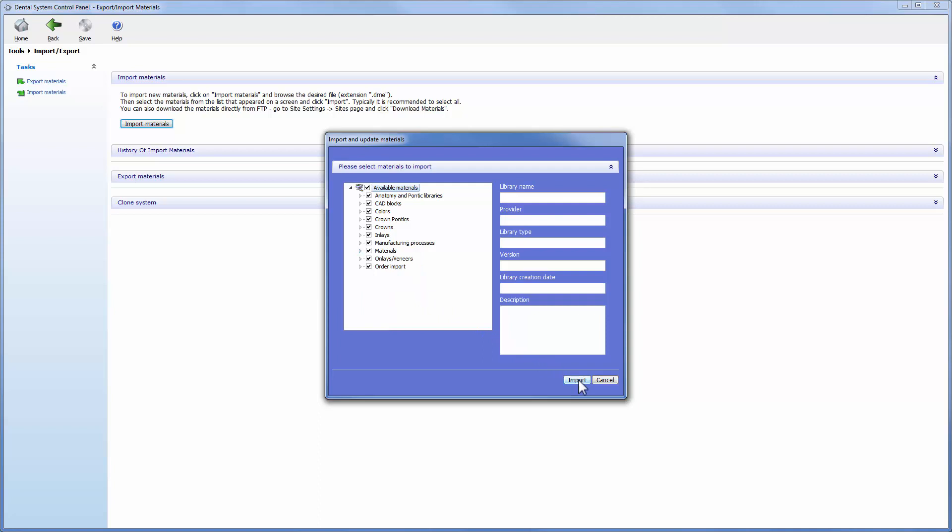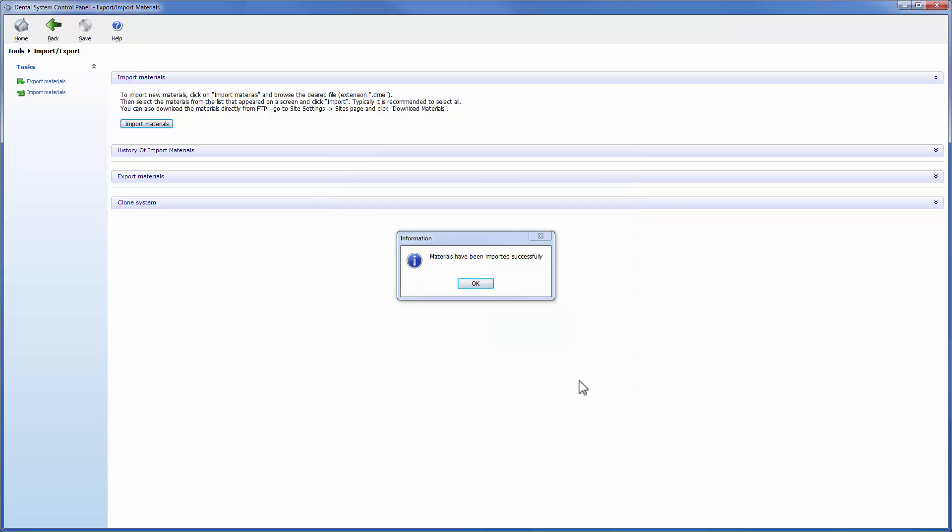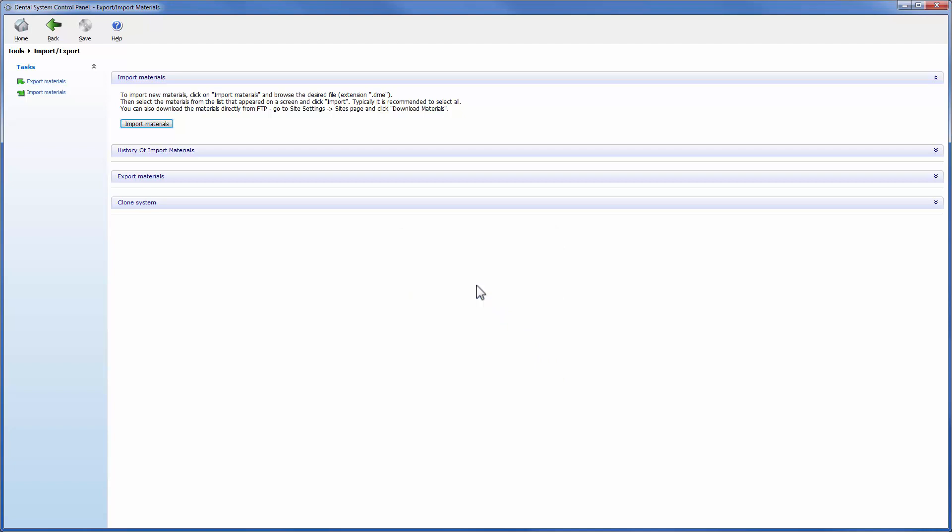Confirm your choice by clicking the import button. After the materials have been imported successfully, this information window will appear. Click OK to continue.